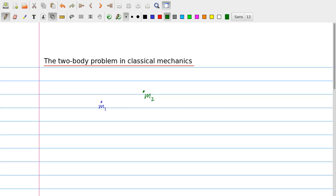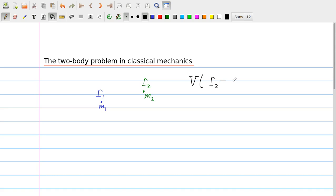In the two-body problem we deal with two masses — point masses M1 and M2 — and we are interested in the motion of these two masses. This is a classic problem in Classical Mechanics, and the major application is the Kepler problem, which describes the motion of the planets around the Sun. To define the problem, we specify the position of mass 1 by a vector R1 in three dimensions, and similarly R2 for mass 2.